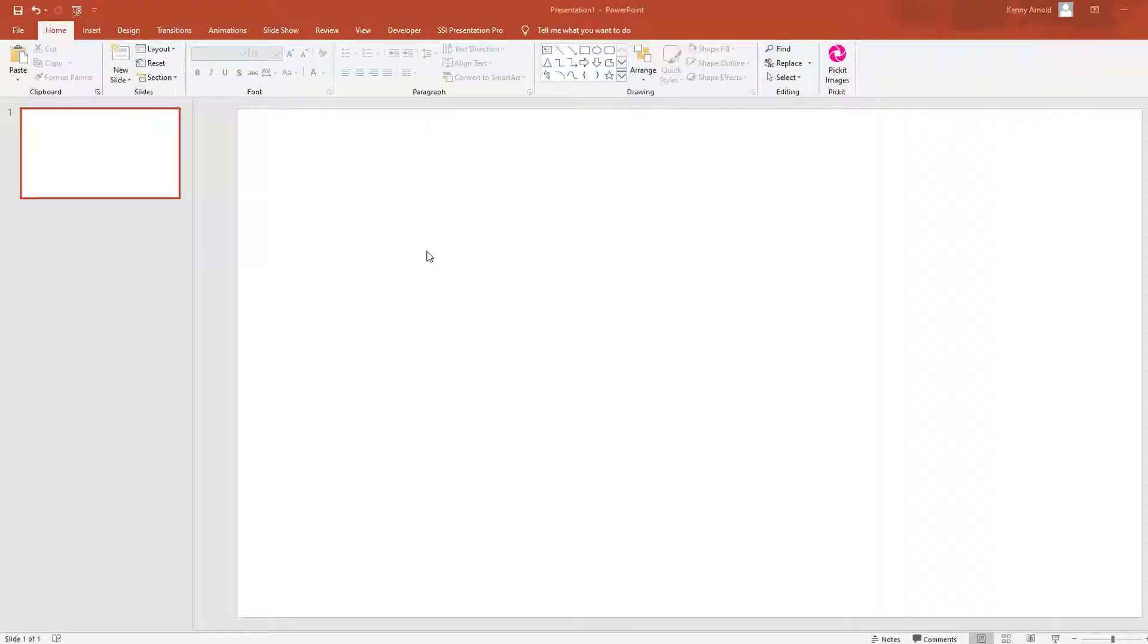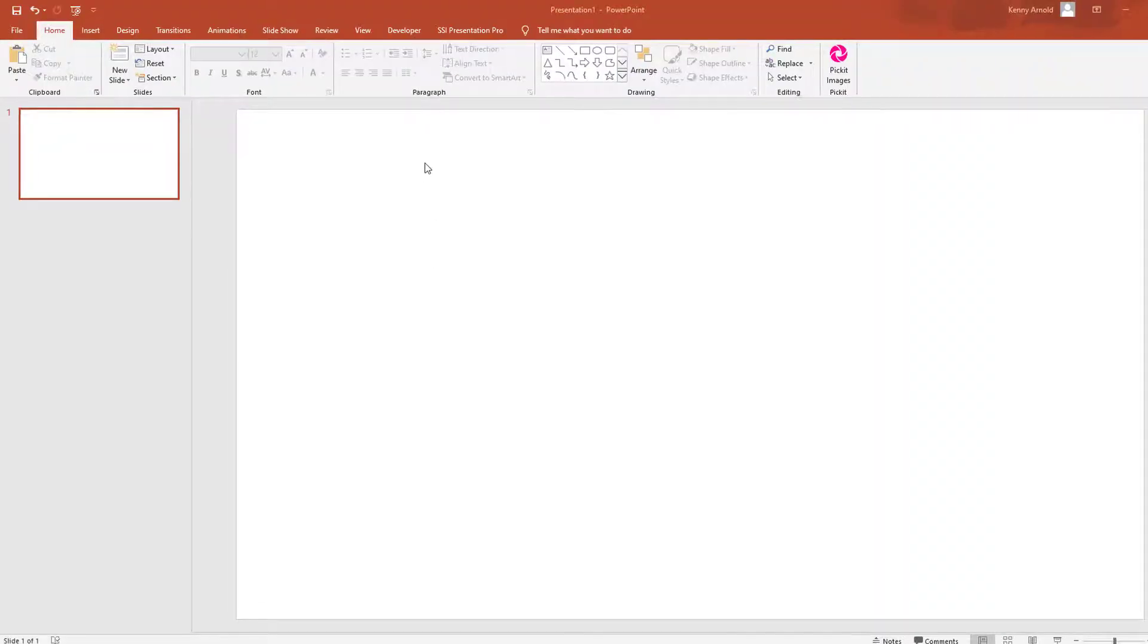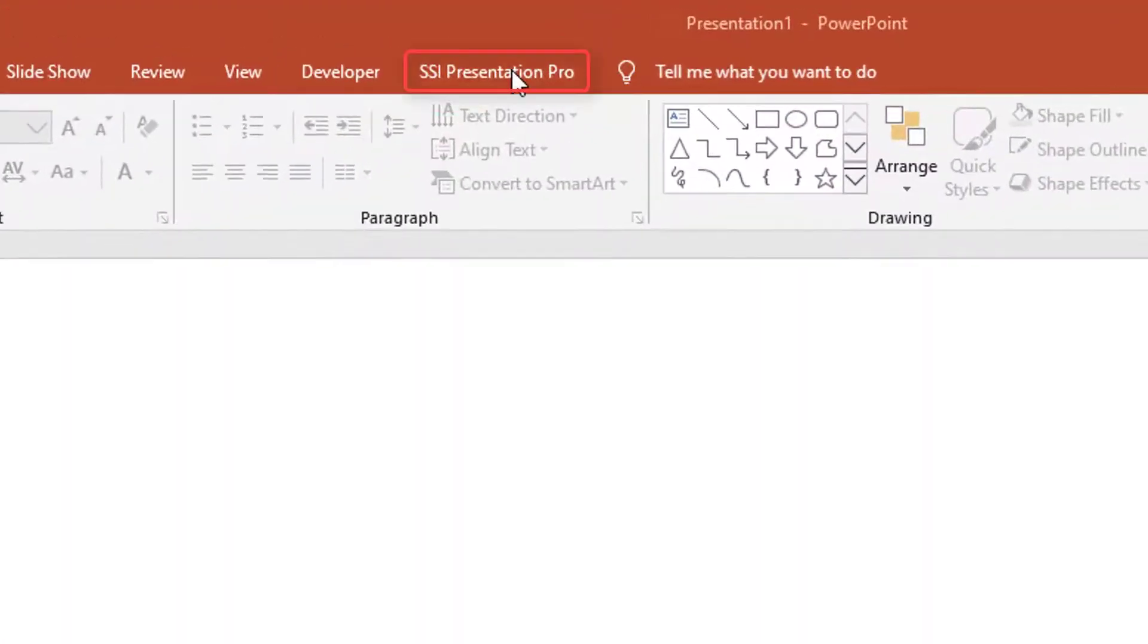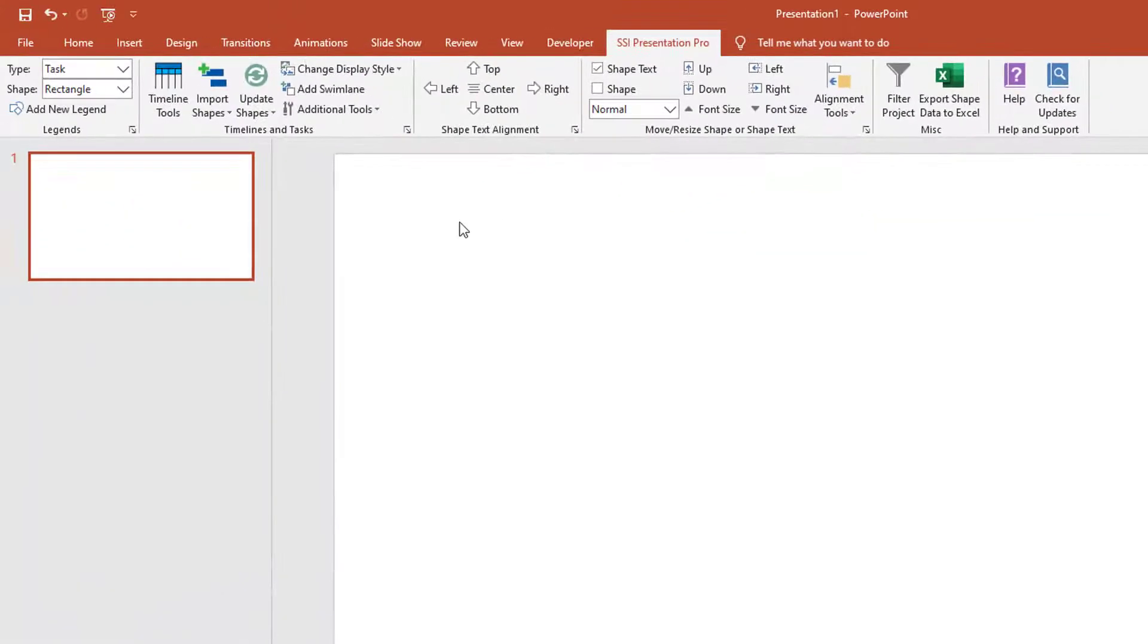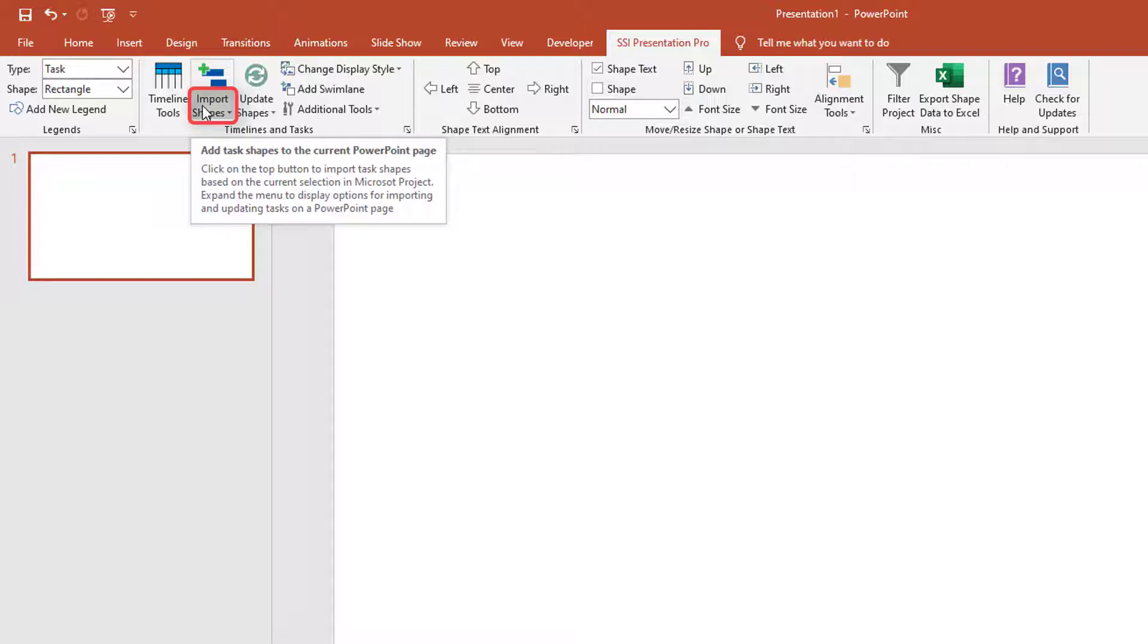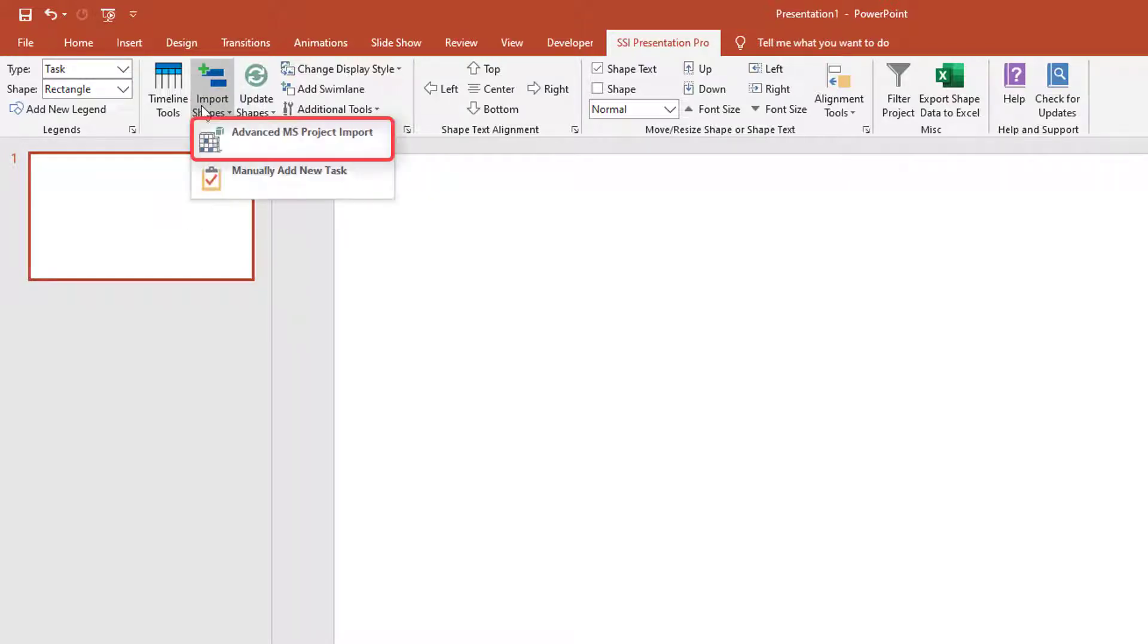Okay, so switching to PowerPoint, I'm going to click the SSI Presentation Pro ribbon. Now, with the ribbon open, click the bottom half of the Import Shapes button and click Advanced MS Project Import.